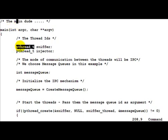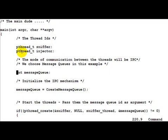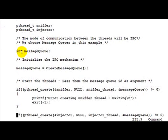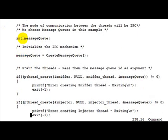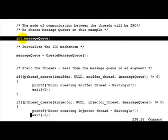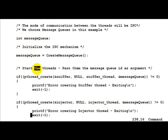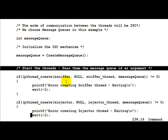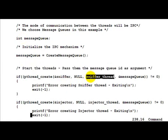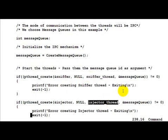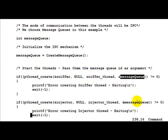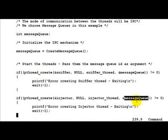So we go ahead and initialize the thread ids. Then we create the message queue. Then we start the two threads, the sniffer thread as well as the injector thread, and then pass them the message queue id as an argument.